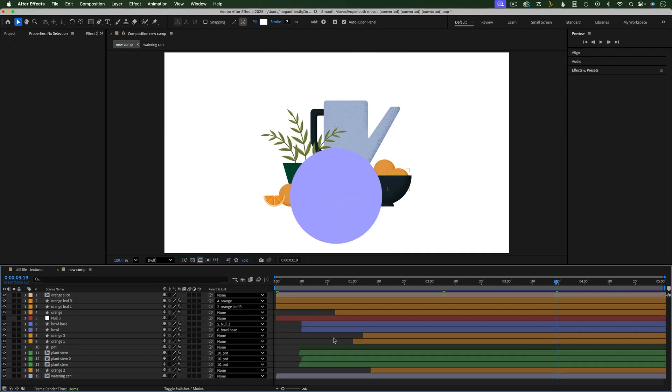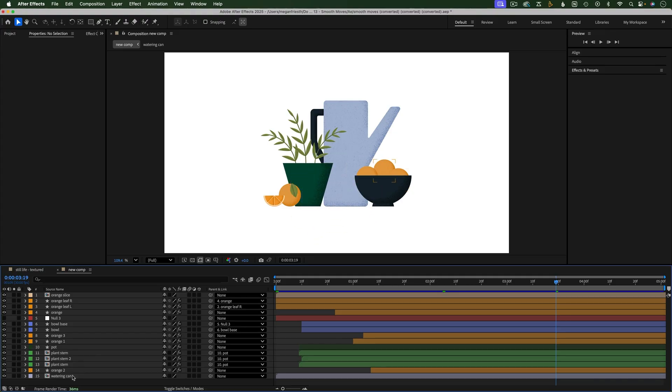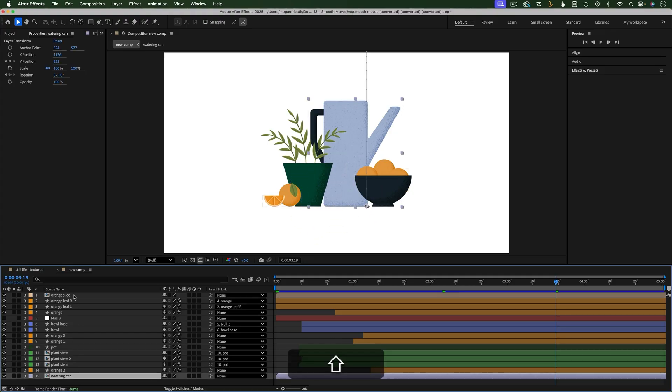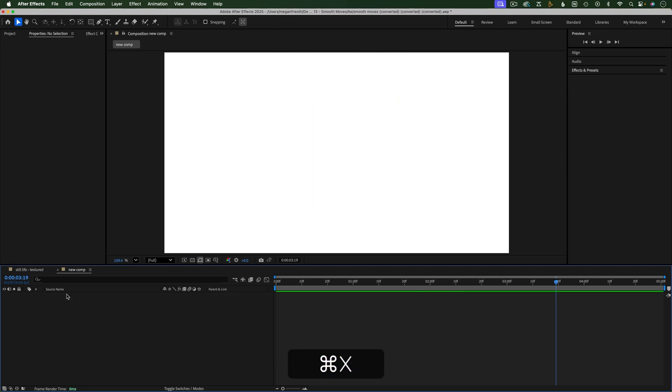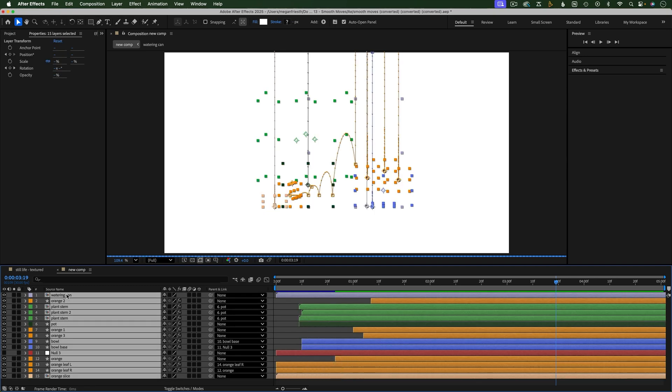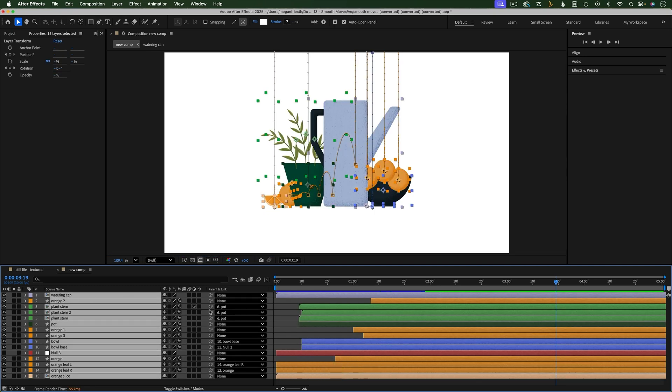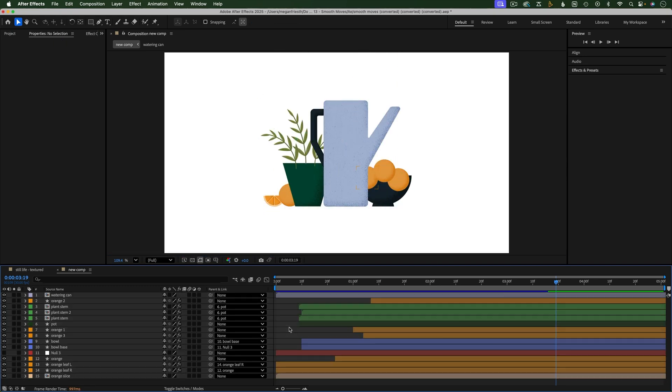You can use the last tip to reverse the order of layers in the timeline. Select the bottom layer first, then hold Shift and select the top layer. Now cut the layers with Command or Control X and paste them back in the opposite order just by hitting Command or Control V.